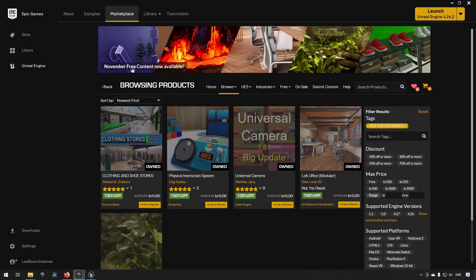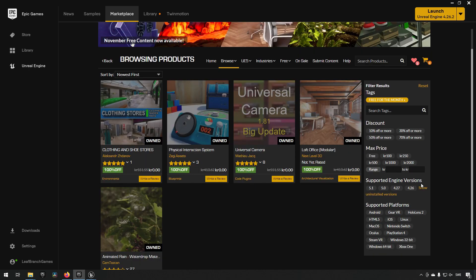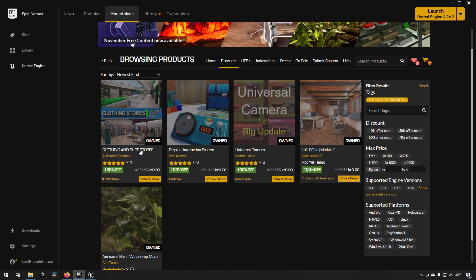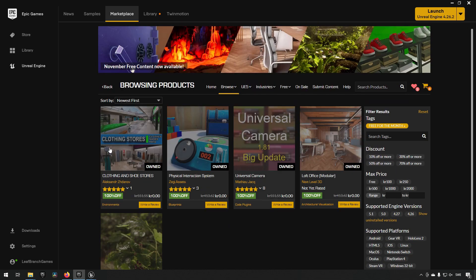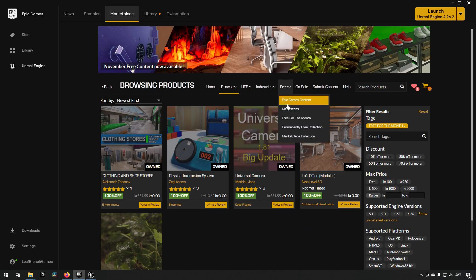It is the first Tuesday of the month and that as always means there is a new rotation of free assets available on the Epic Marketplace. This month, for the month of November, we are being given clothing and shoe stores, physical interaction system, universal camera, loft office, and animated rain. These assets, as usual, you can get just by going to the free category and clicking free for the month.